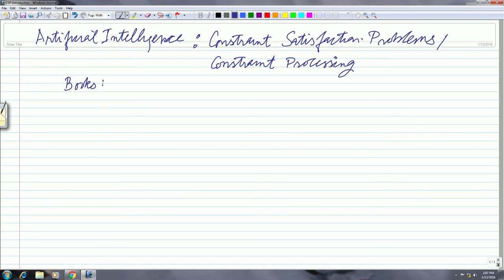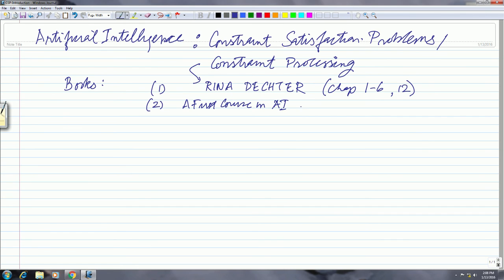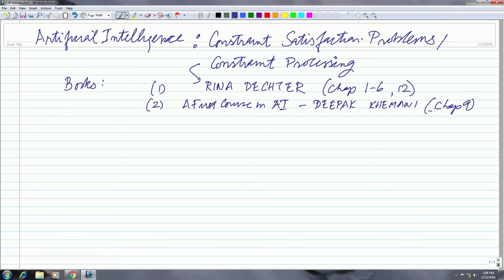There are two books essentially. One is Constraint Processing by Rina Lector. I have a copy of this book here and we have a copy in the library. From this, we will do chapters 1 to 6 and maybe chapter 12 and one or two more. The second book that we will use is my book, which is A First Course in AI, from which we will use chapter 9 — only one chapter, but it basically covers most of the stuff I want to cover in this course. Most of the material we cover will be from these two books.